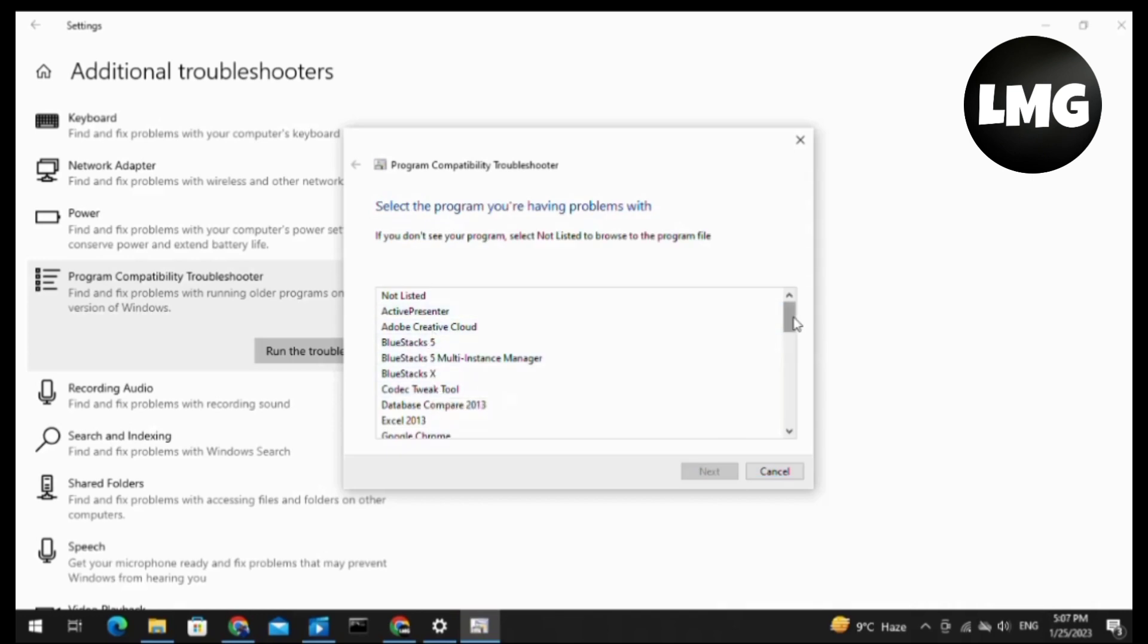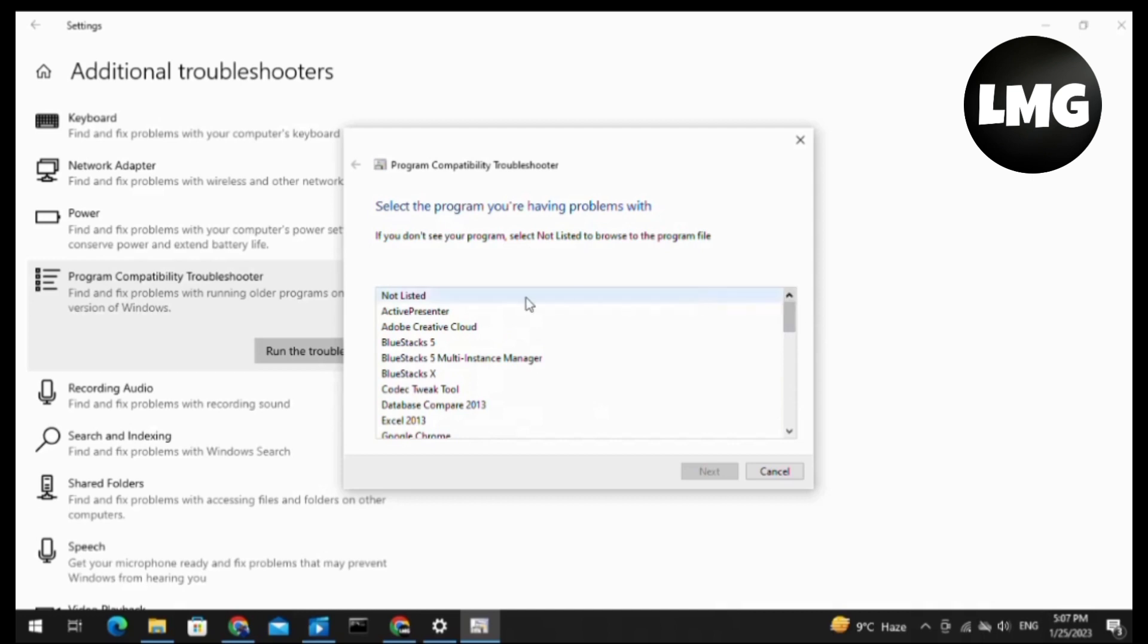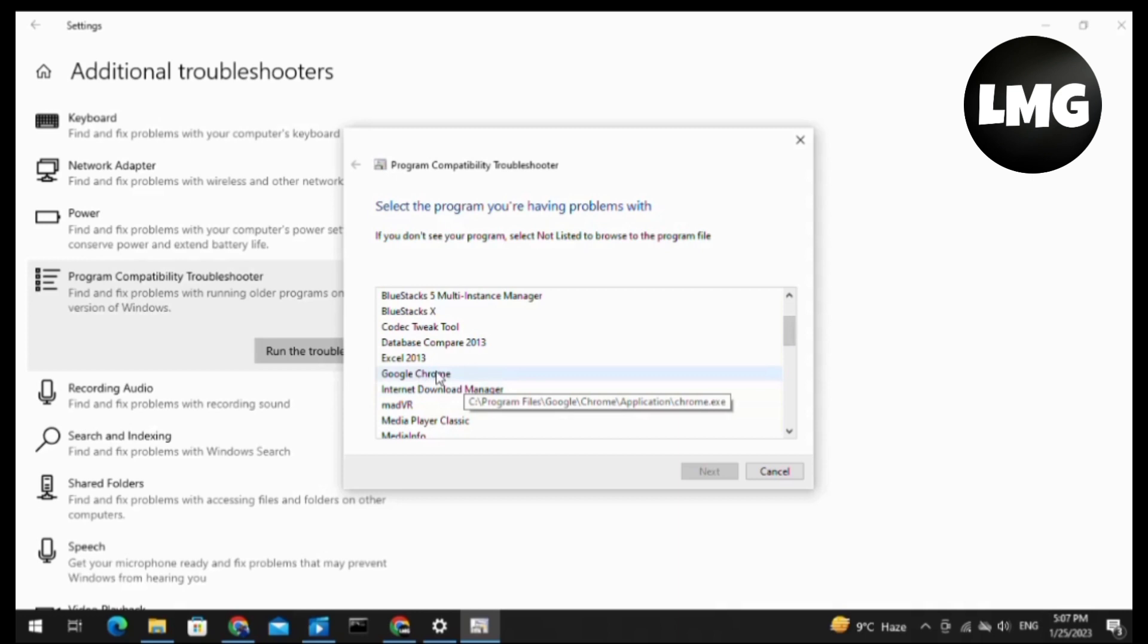You have to select the software where you find the problem. If you don't find it, then you have to select the first option 'Not Listed'. I am selecting here Google Chrome and then click on Next.